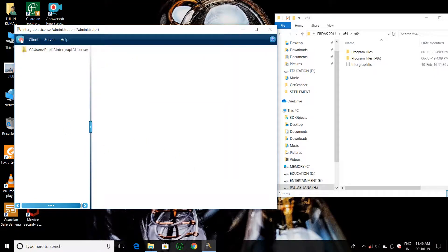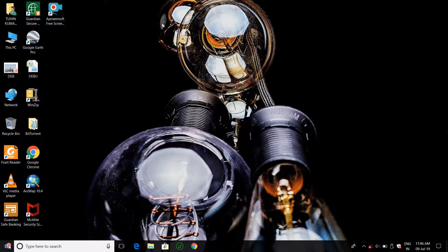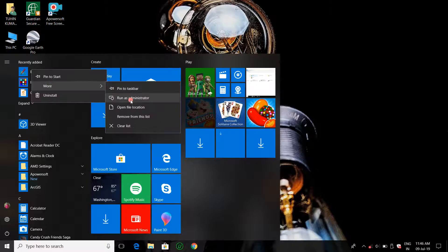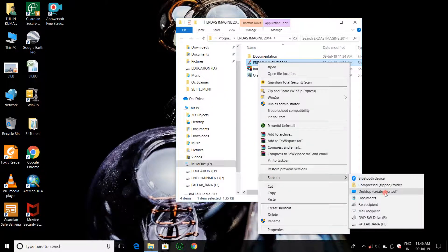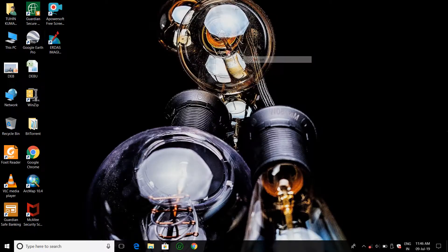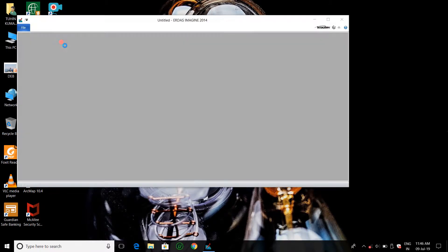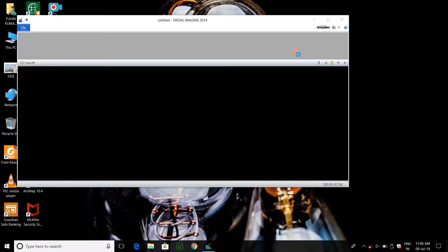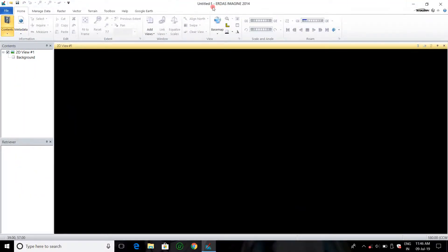After opening the license file, exit. The installation of ERDAS Imagine 2014 is complete. Now right-click on ERDAS Imagine 2014, open file location, right-click on the location, and send to desktop as an icon. First time it takes some time to open. This is ERDAS Imagine 2014.